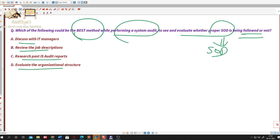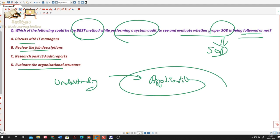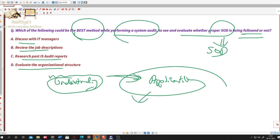There is a difference between understanding a concept and the application of that concept while you solve questions. It's not that if you just mug up or just read the review manual you can answer any question. When you solve the Q&A, there is involvement of reading skills, interpretation skills, and how you are able to identify the hidden hints in the questions.